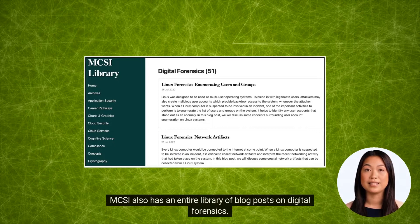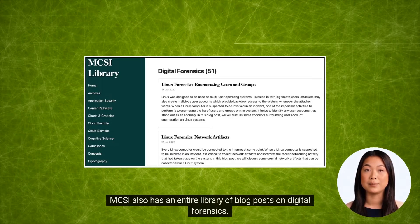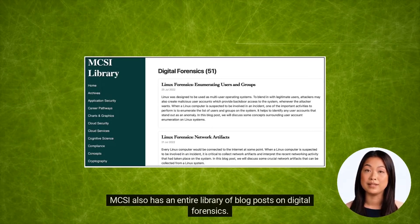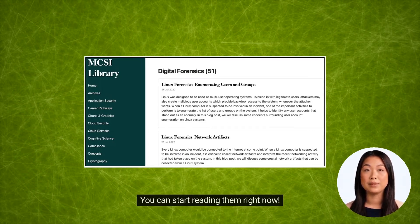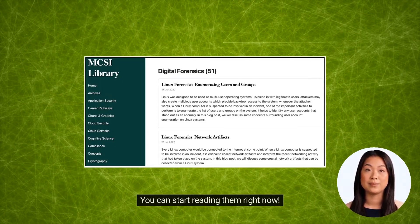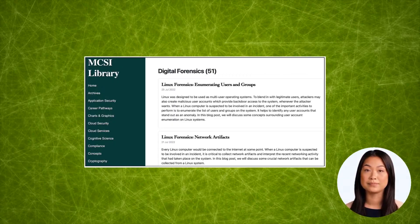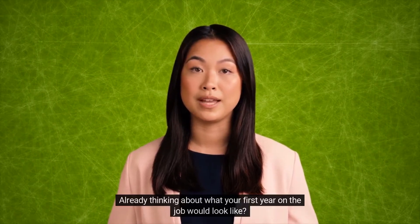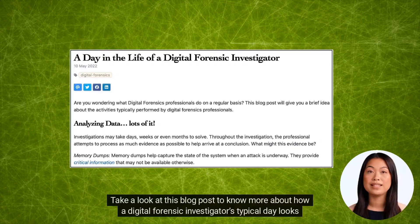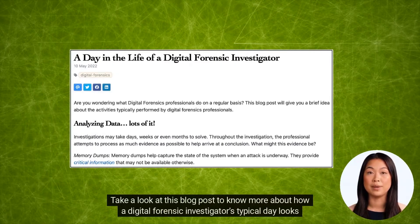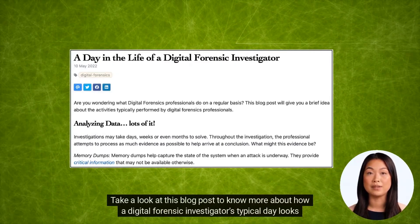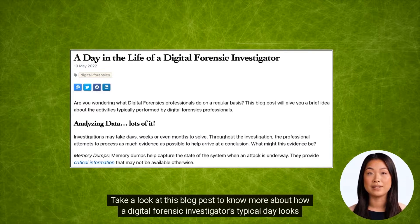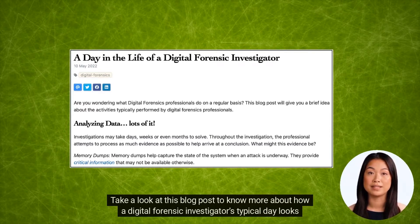MCSI also has an entire library of blog posts on digital forensics. You can start reading them right now. Already thinking about what your first year on the job would look like? Take a look at this blog post to know more about how a digital forensic investigator's typical day looks like.